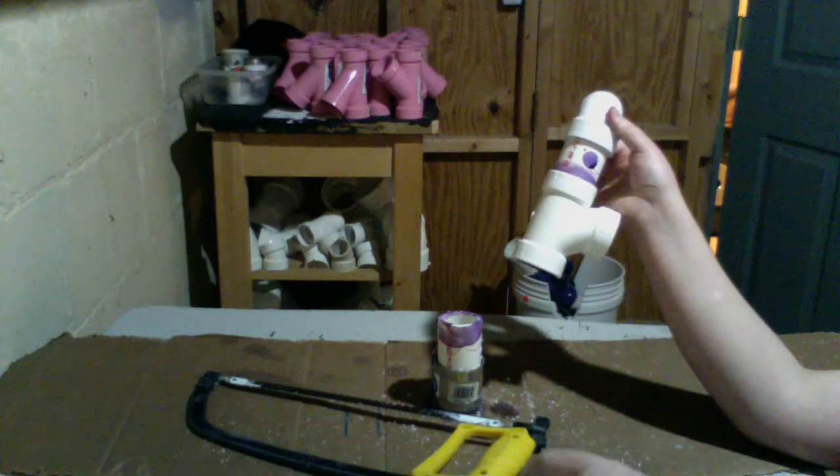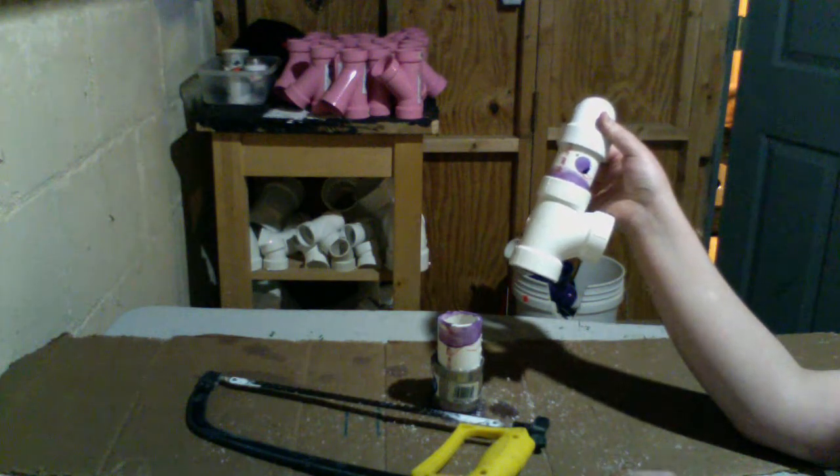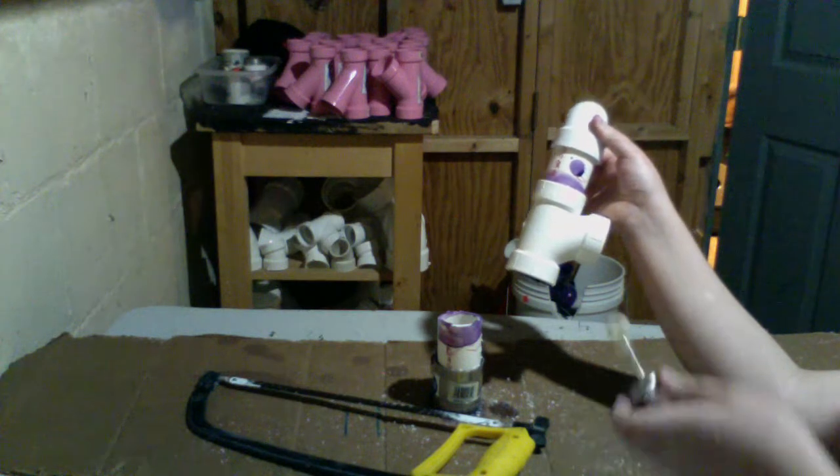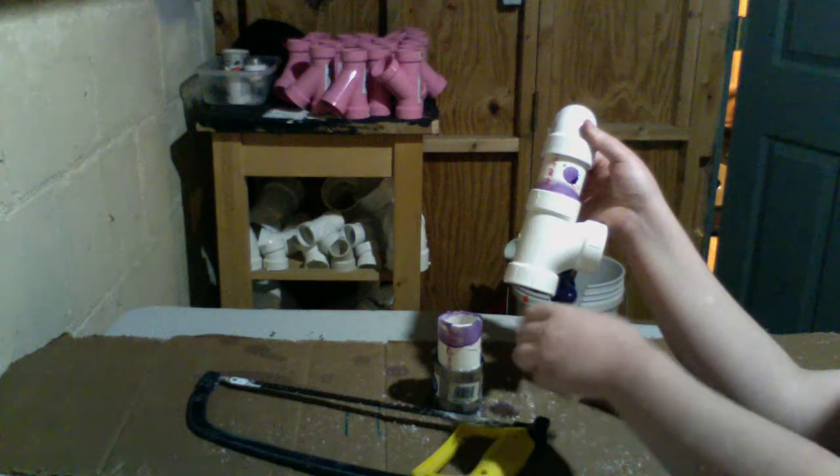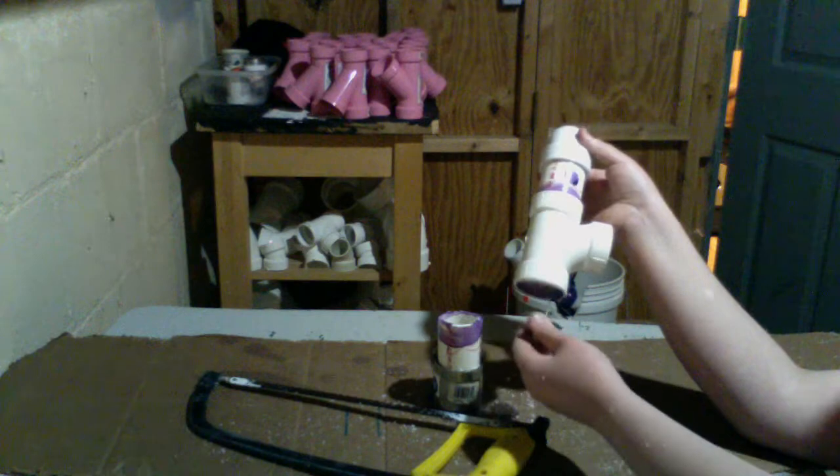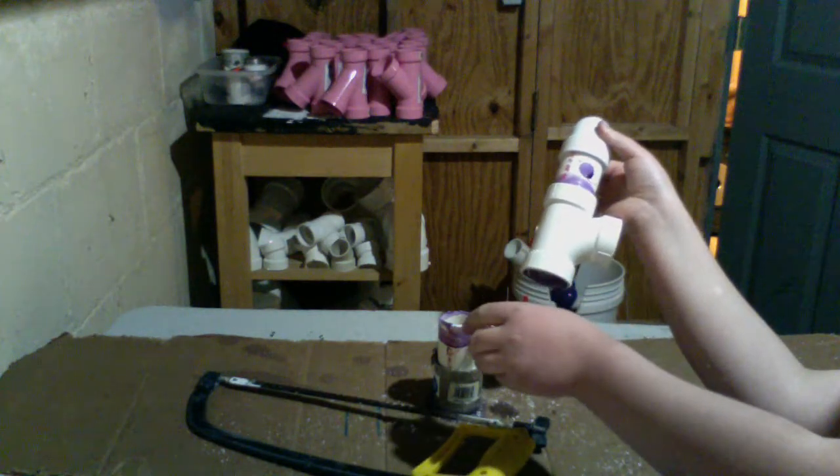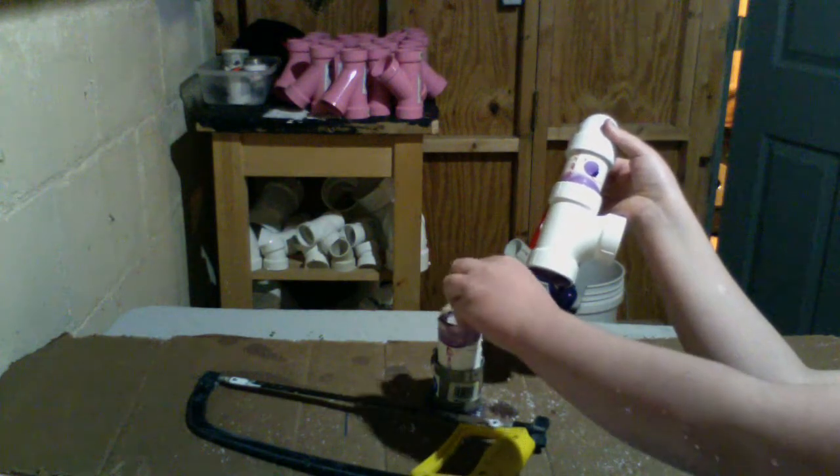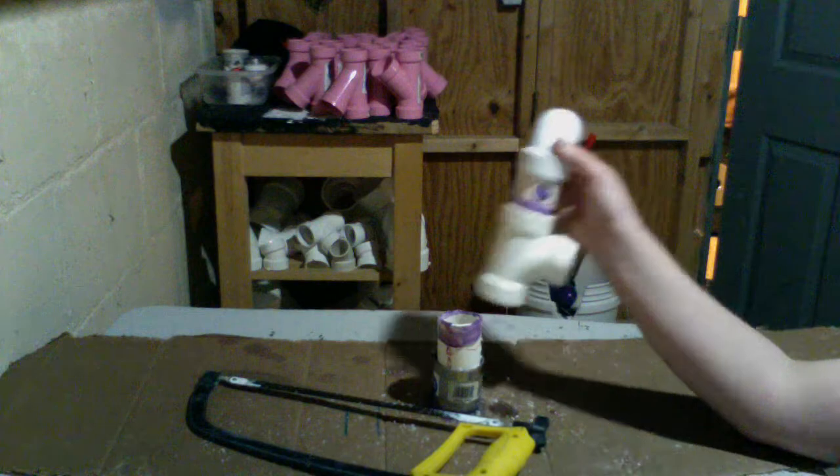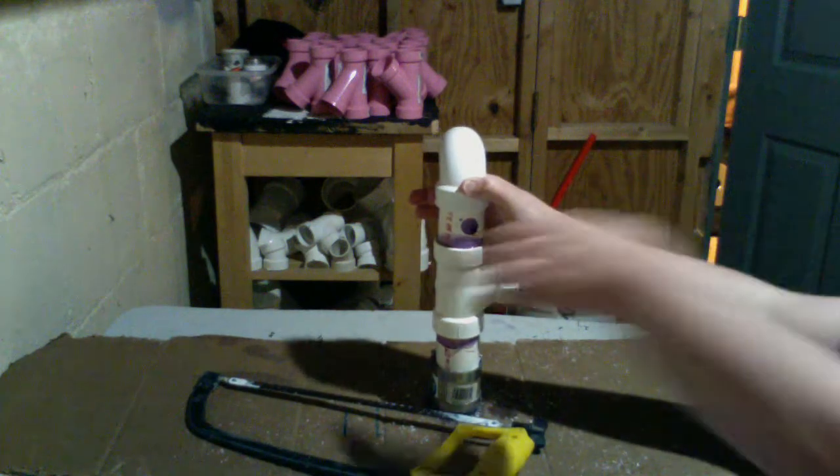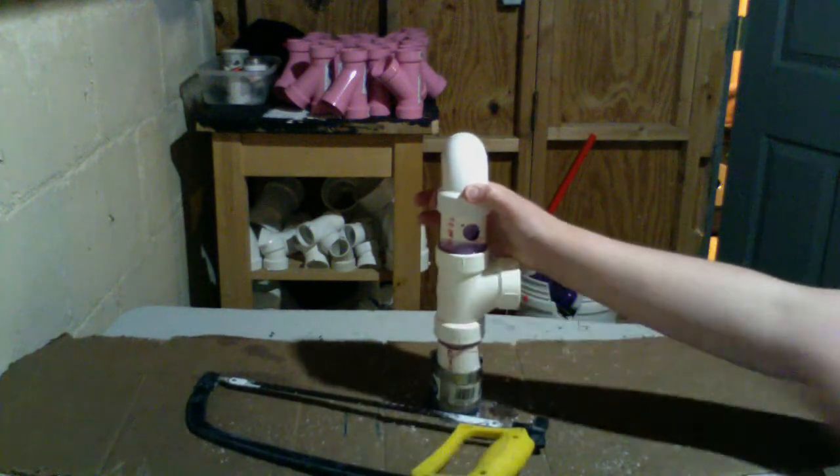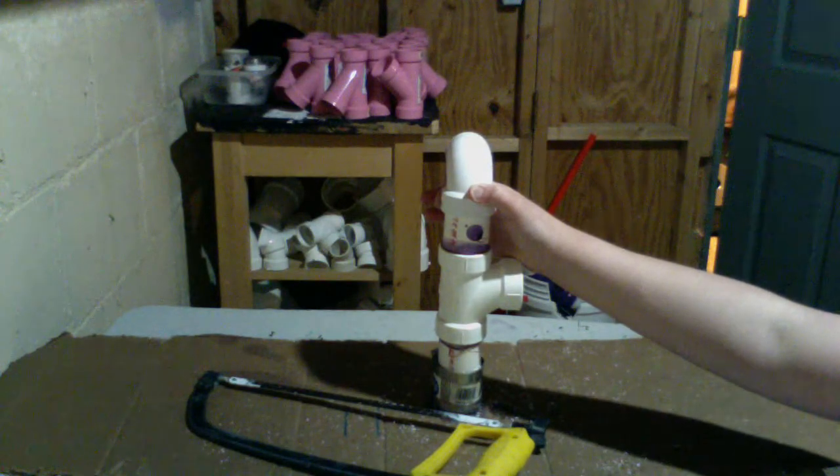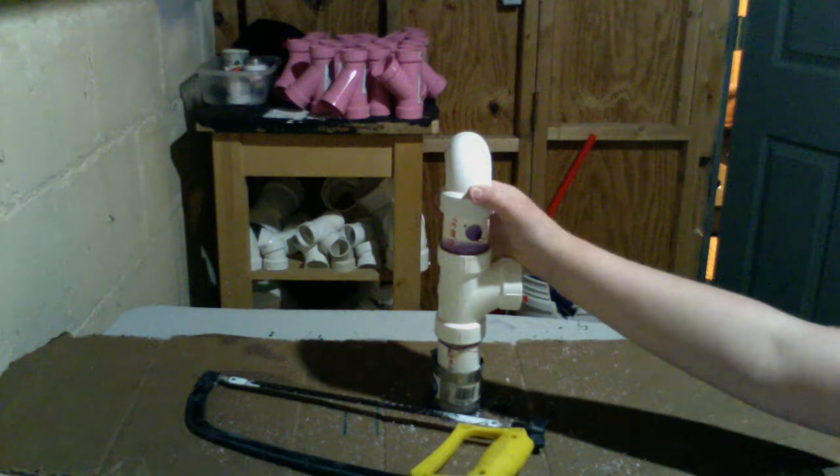Now we'll glue it. Be careful not to get glue everywhere. Now push this and hold it for 10 seconds.